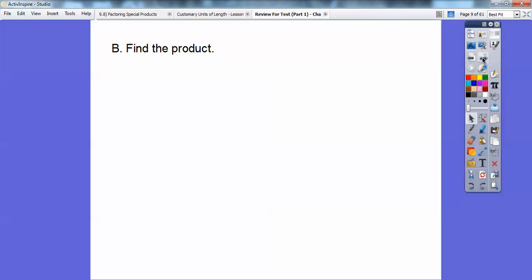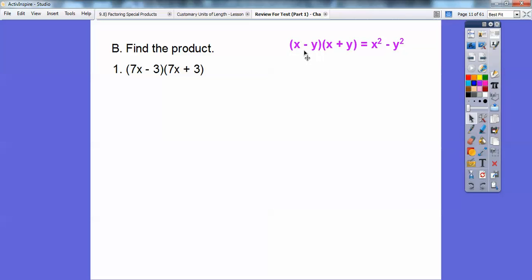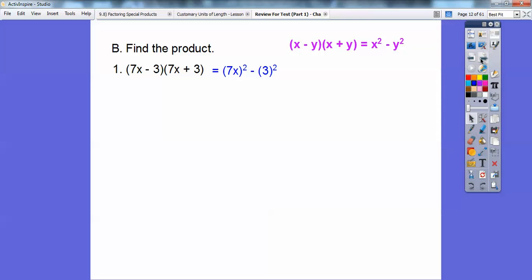So find the product. We're going to multiply. You can FOIL these out, or you can recognize when you have conjugates of each other. Conjugates are the same binomial — x plus y and x minus y. Then you just square the x and square the y and subtract them. So here we have 7x minus 3 and 7x plus 3. They're the same binomial except one has a plus and one has a minus. All we've got to do is square the first and square the second: 7x squared is 49x squared, then minus 9.